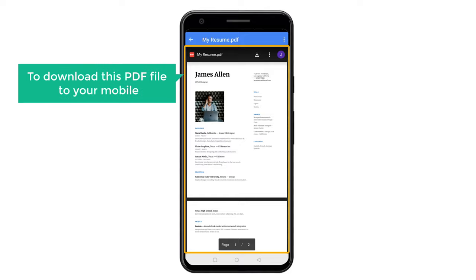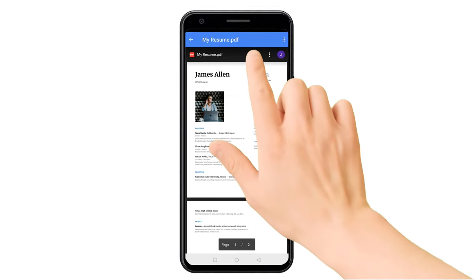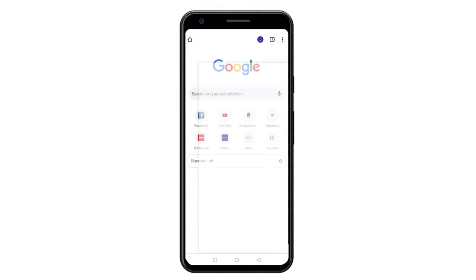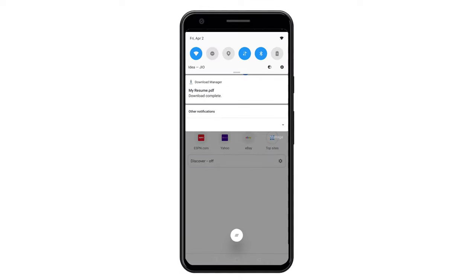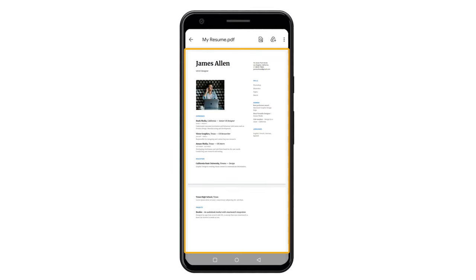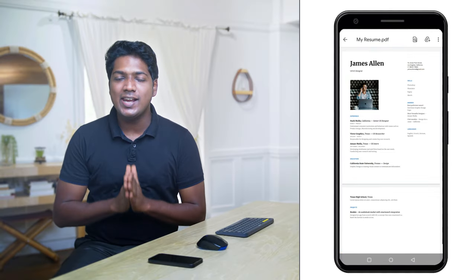Now to download this PDF file to your mobile, just click here, and as you can see, the PDF file has been downloaded to your mobile. Let's open it, and you can see we have got our PDF file. So this is how you can create your own PDF file from scratch.